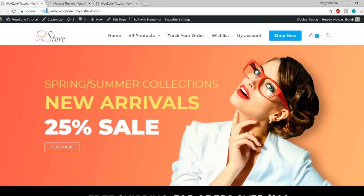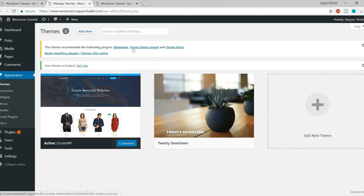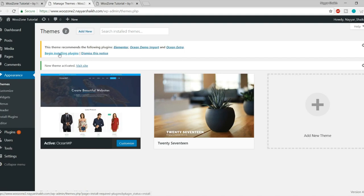We'll convert this boring website into something amazing with our design. Back in the dashboard, you'll see a notice saying OceanWP recommends certain plugins — and all of these plugins are free. A plugin extends the functionality of your website — for example, WooCommerce is needed to add e-commerce features because by default WordPress is not meant for e-commerce. We have three recommended plugins: Elementor (a free page builder), Ocean Demo Export, and Ocean Extra.